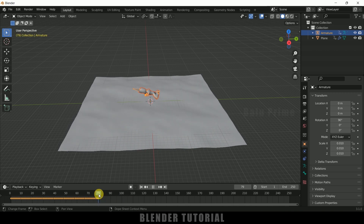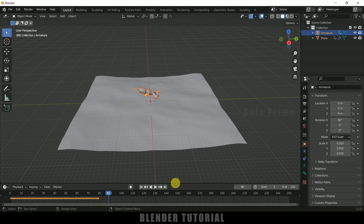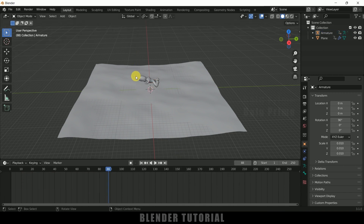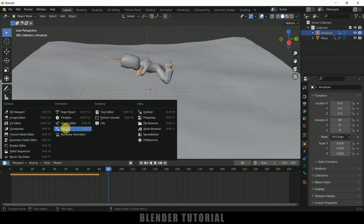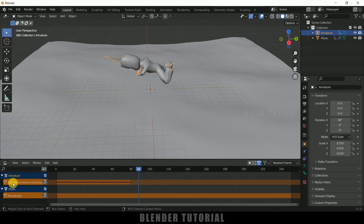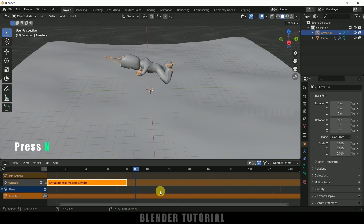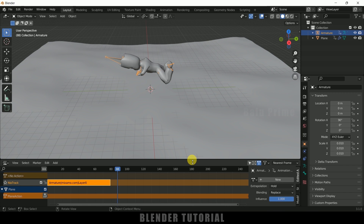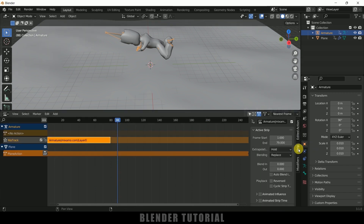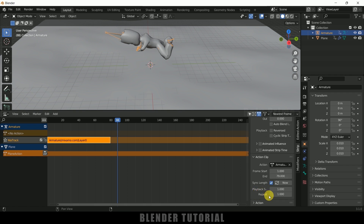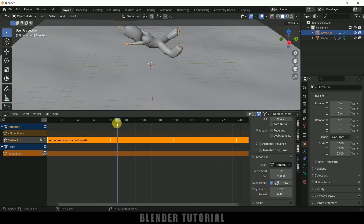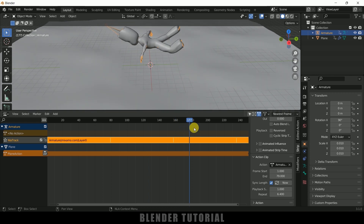The swimming animation only lasts 80 frames, but I want it throughout the timeline. Select the armature, then come to the Non-Linear Animation editor. In the armature, click the push-down button, then press N and come to Strip Options. Scroll down to Action Clip and increase the Repeat value. Now the animation will play throughout the entire timeline.